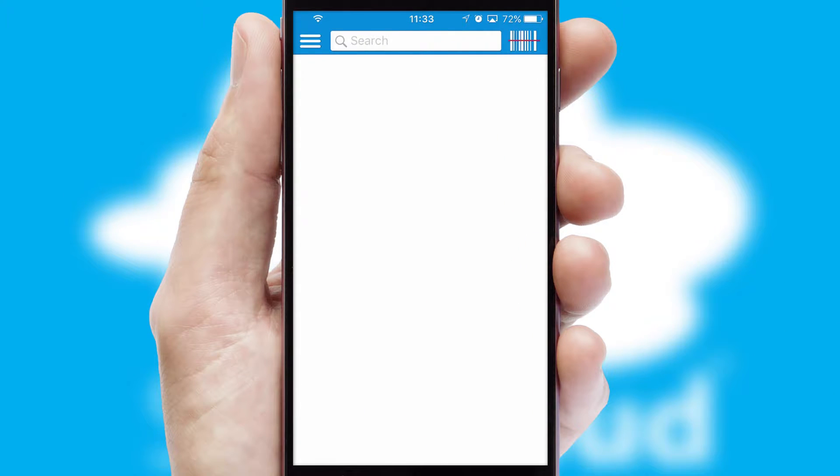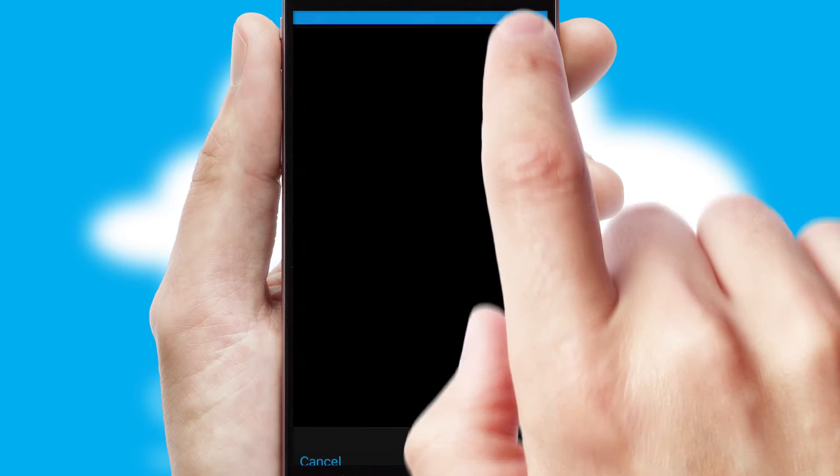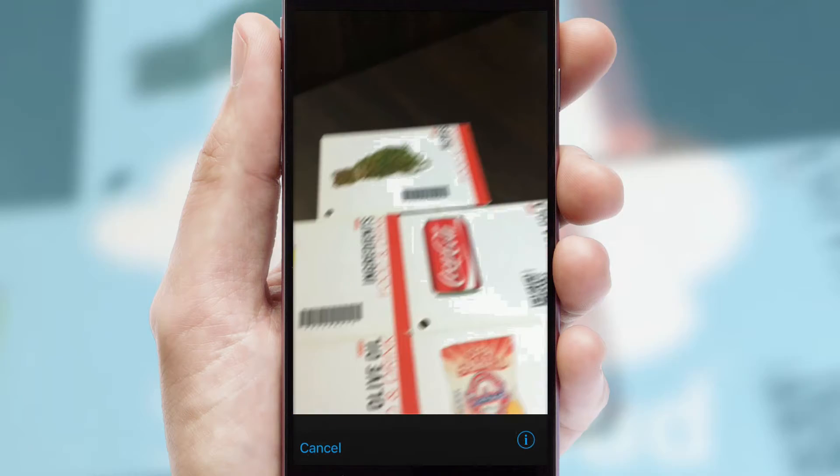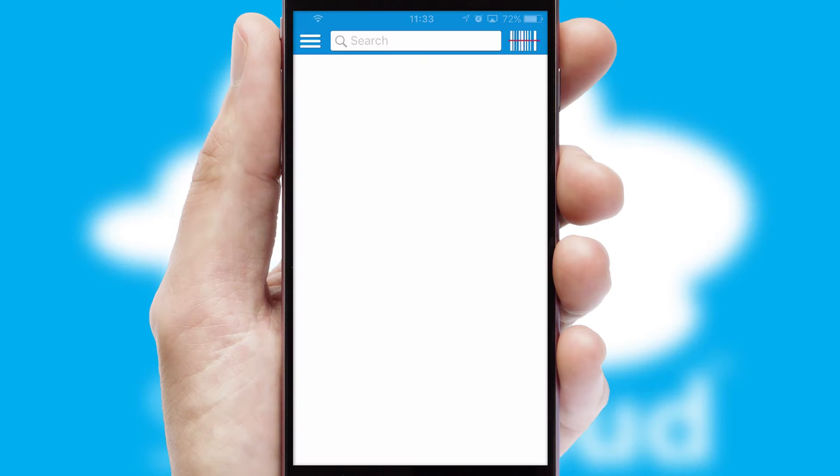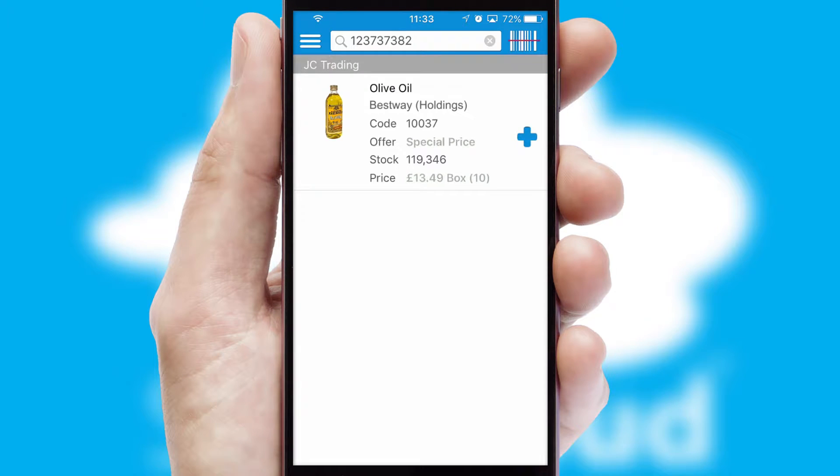Products can also be easily located and ordered by scanning any type of barcode or QR code.